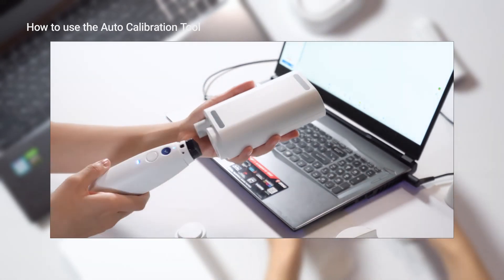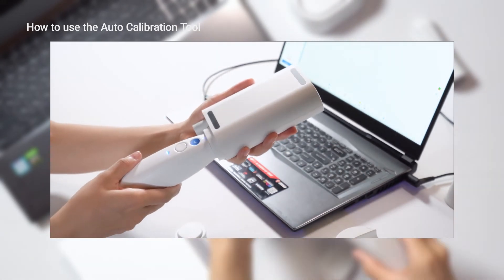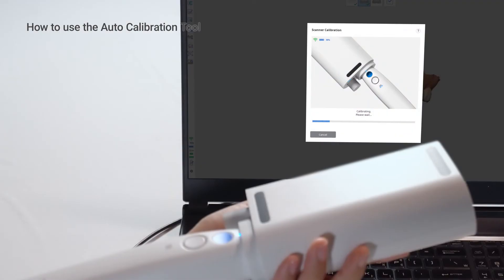You can begin the calibration as usual, and the rest of the procedure will be automatic.